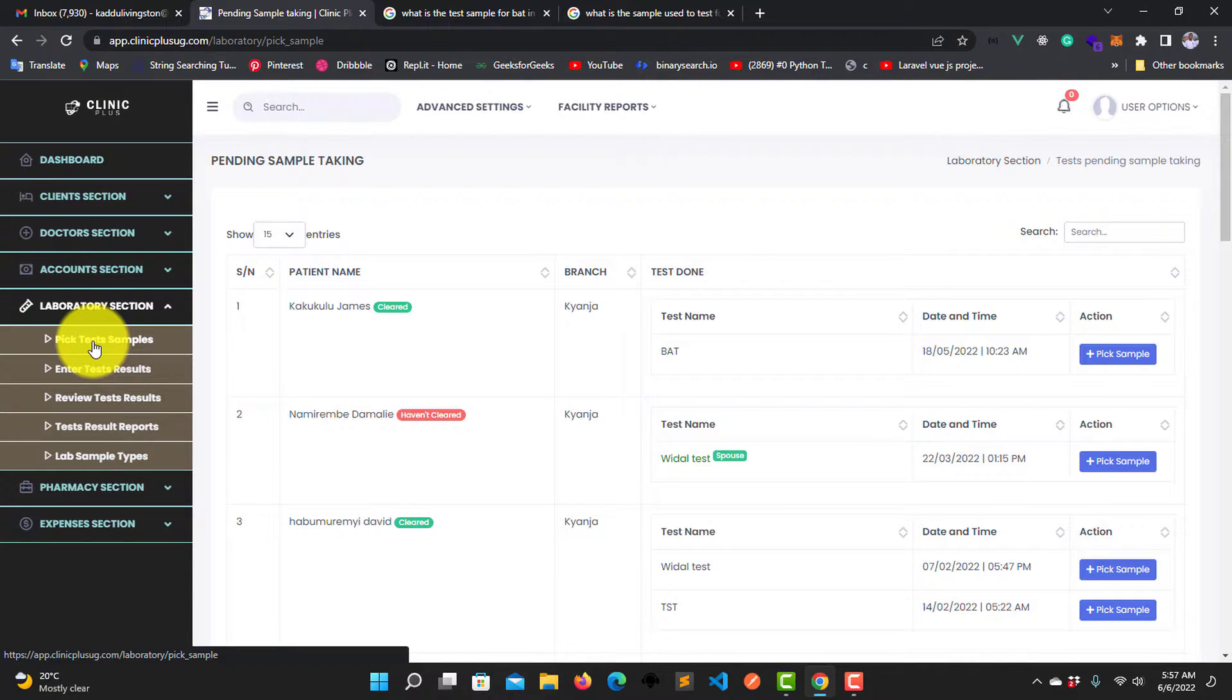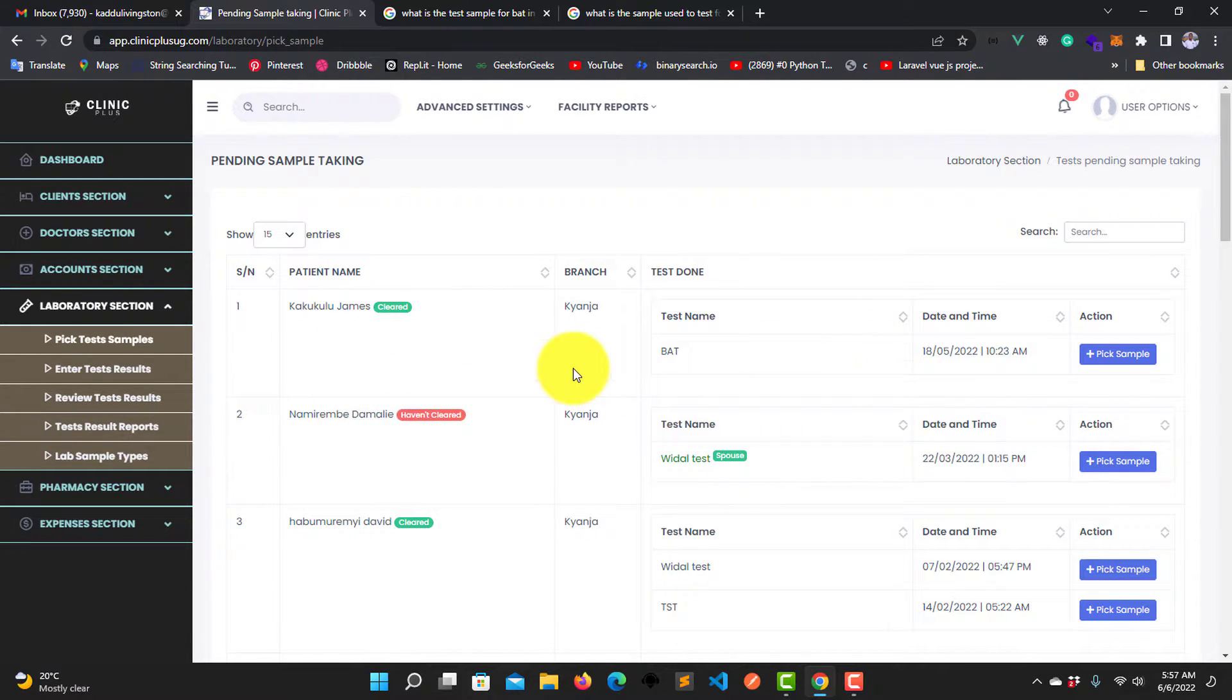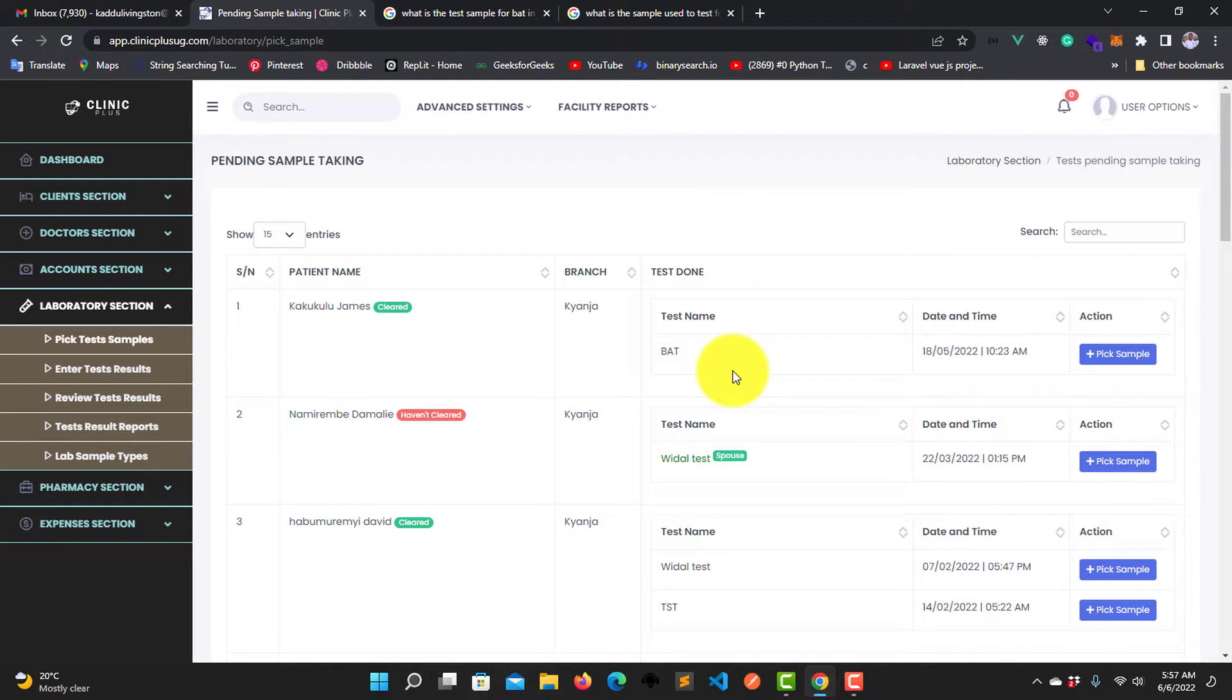So you look for the one you want to pick a sample for. Let's say we want to go with the first one who is called Gems. After finding your patient, identifying your patient you want to pick a sample for...